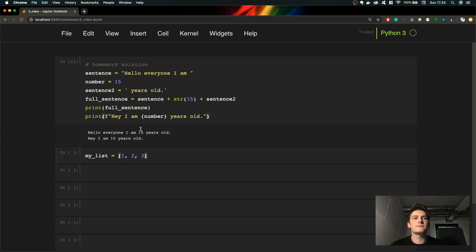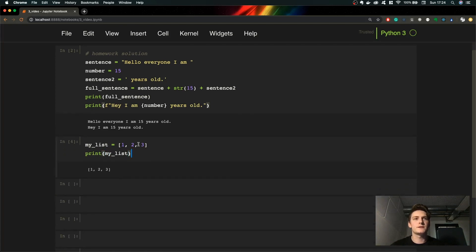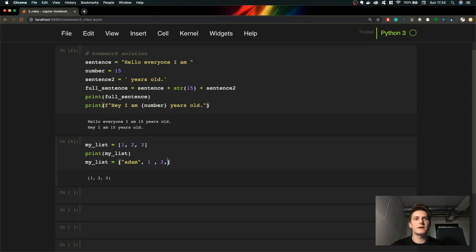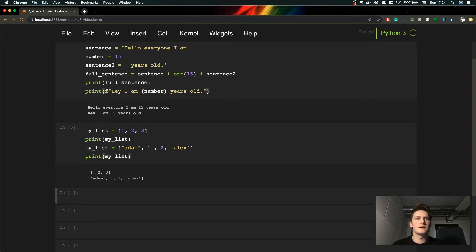That's the syntax of the list. As you can see we can print out my_list — we stored one, two, three inside the list. Now as I told you we can mix types within the list. Let's reassign the list with different variables — 'Adam', 1, 2 and 'Alex'. Let's print it out. As you can see those are different types: strings and integers.